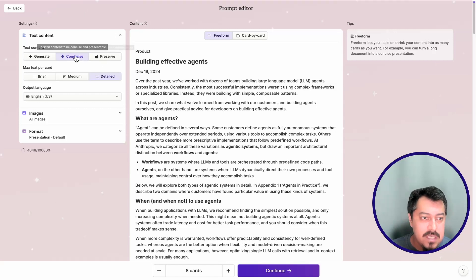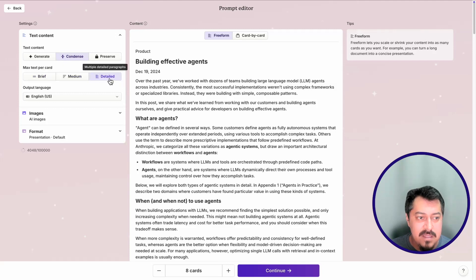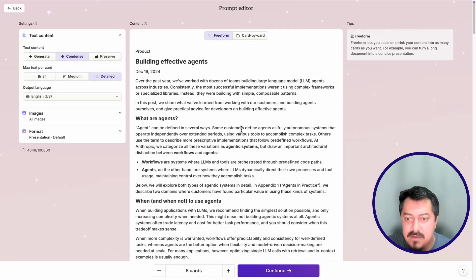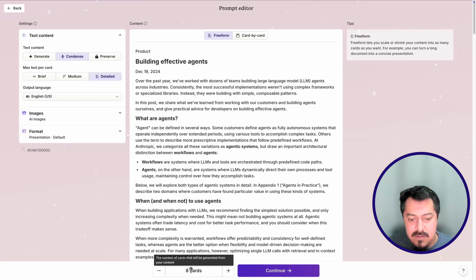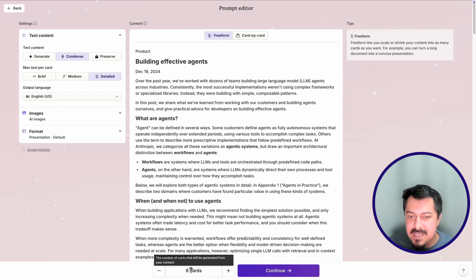From the prompt editor, I can decide how to build a presentation from this scraped content. You get to select how you want to summarize the content when it comes to producing the presentation — you can say 'condense.' I'm going to keep it on 'detail' because I want a lot of details for my audience. The output language should remain the same. Down here, you have the number of cards that will be generated from your content — this decides how many slides your presentation will have. In this case it's eight cards, so I'll start with that and hit continue.